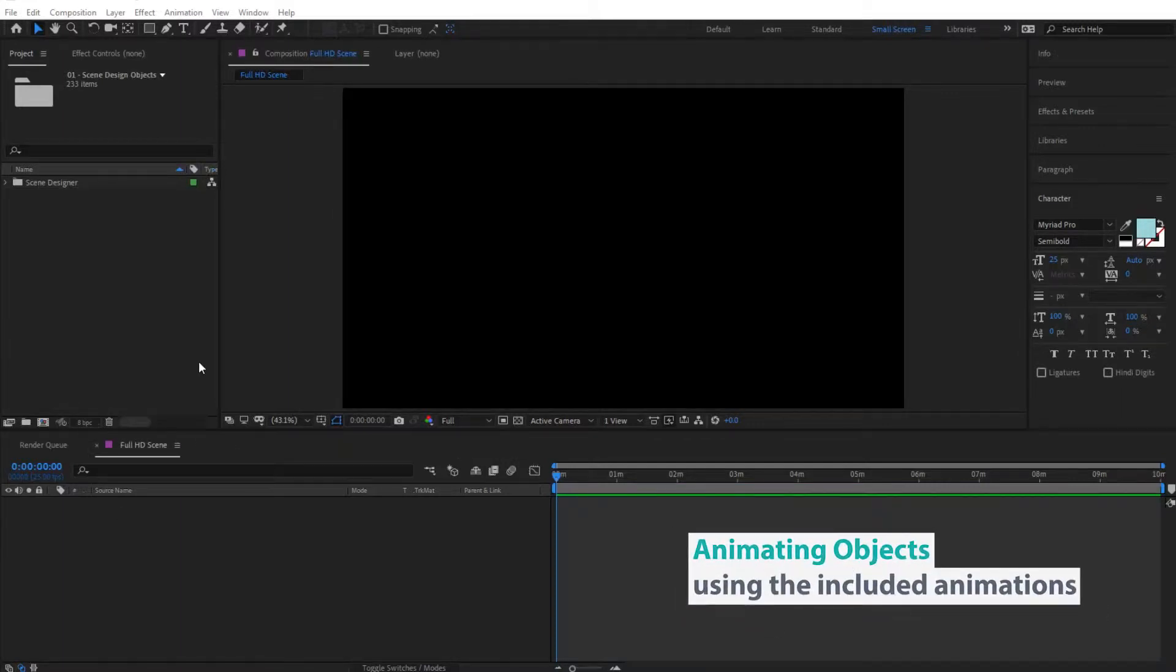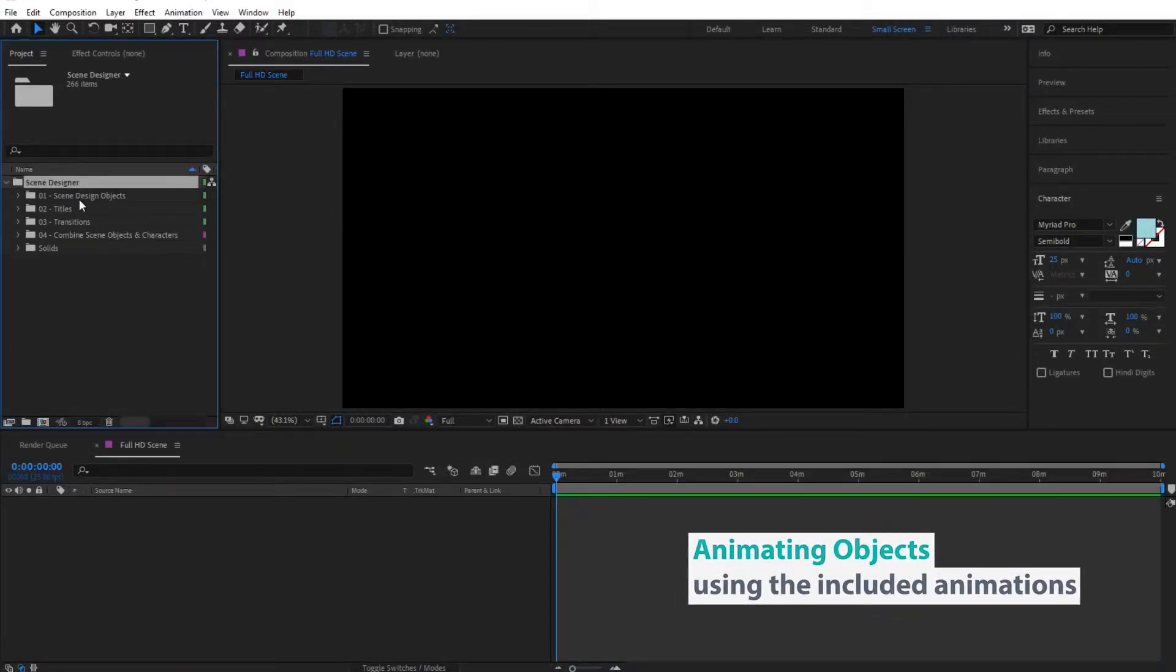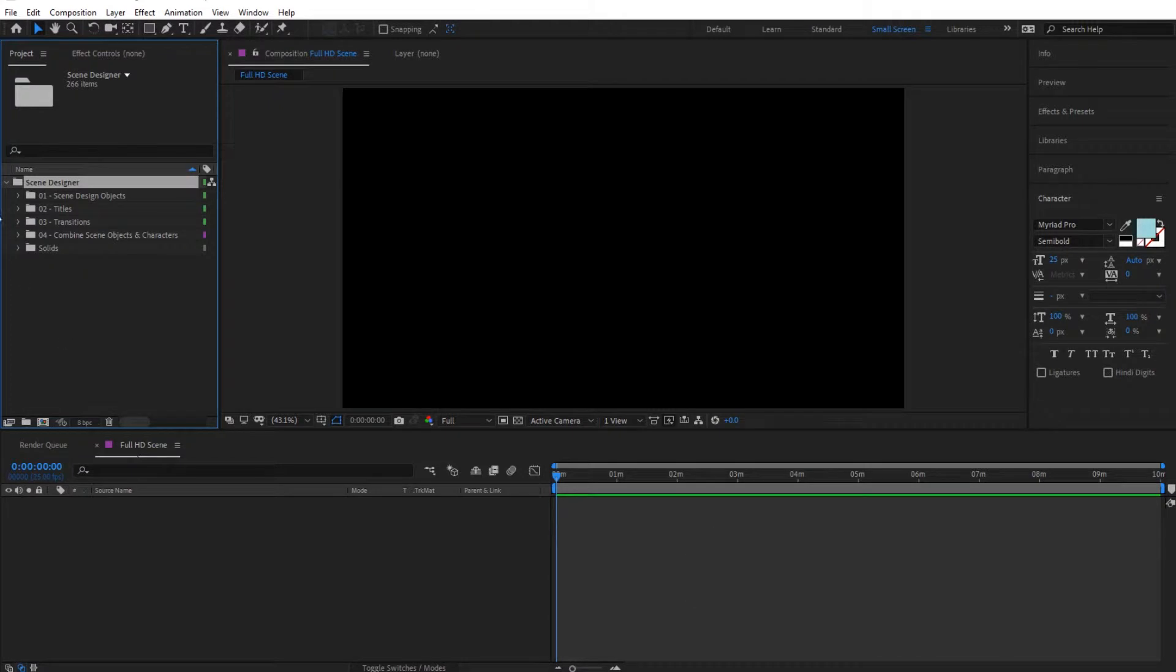Hi guys, so in this video we're going to have a look at the scene designer, specifically the scene design objects and how we can animate these and combine them together inside our scene. So let's pick an object that we like.